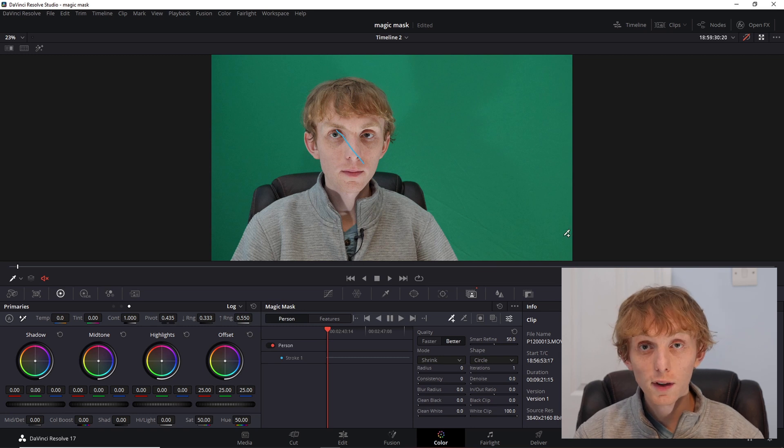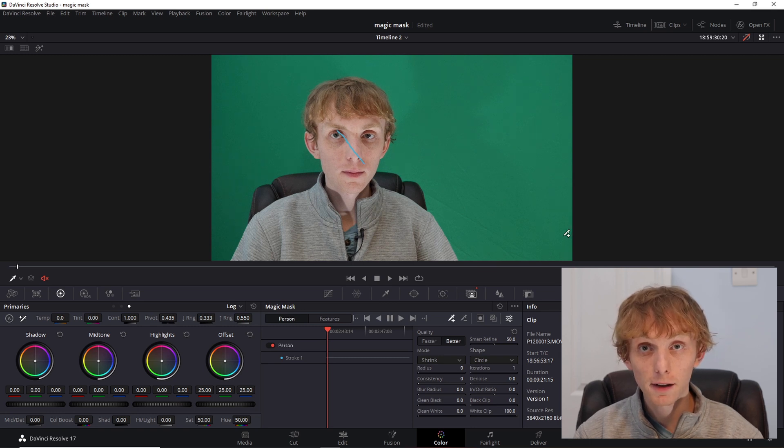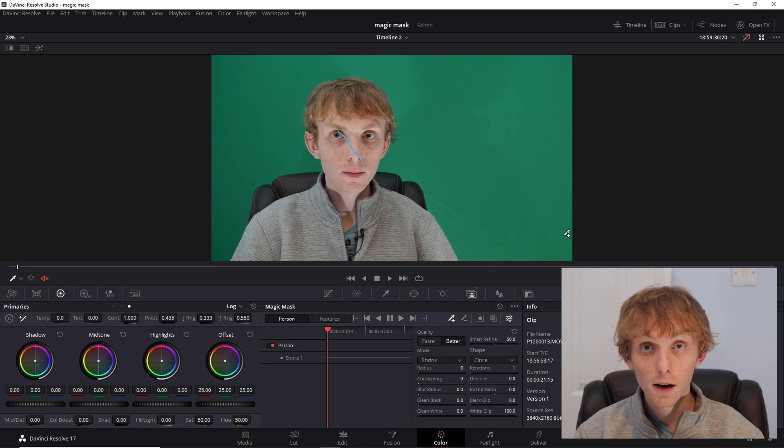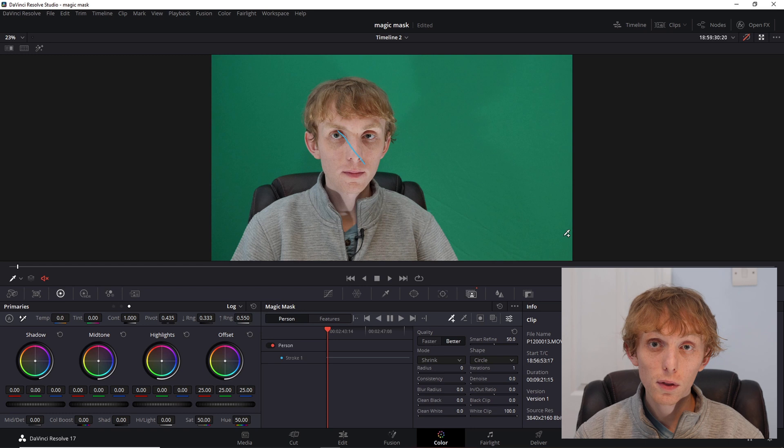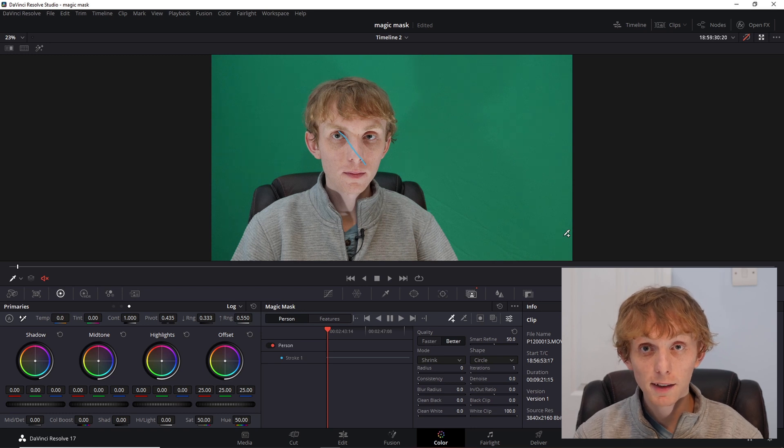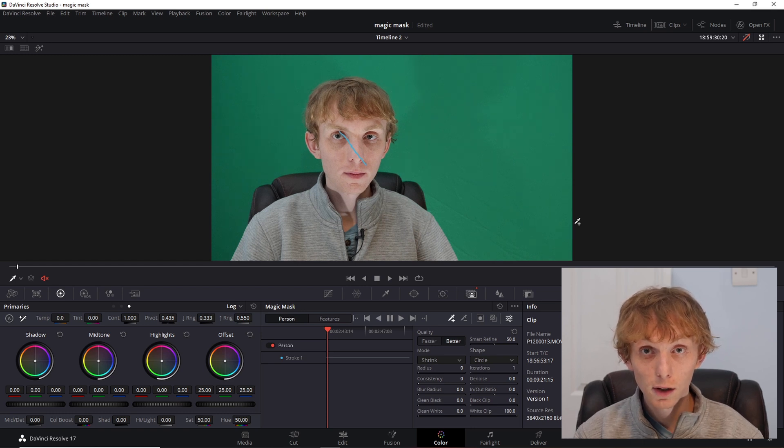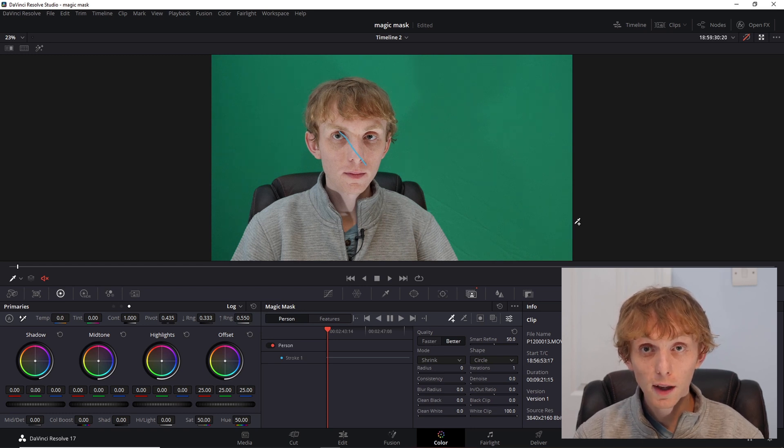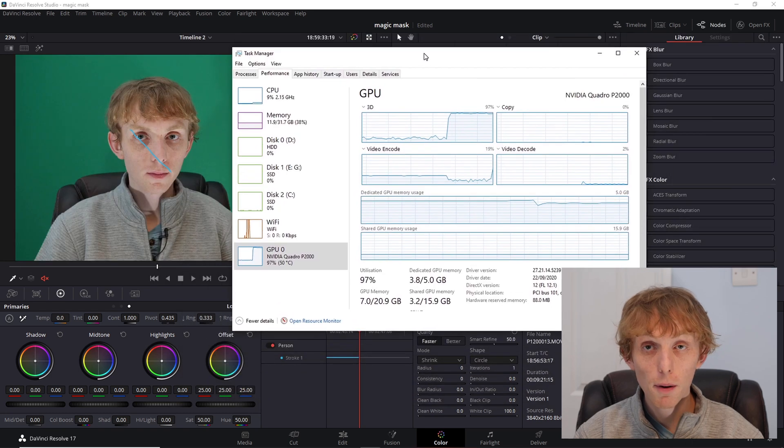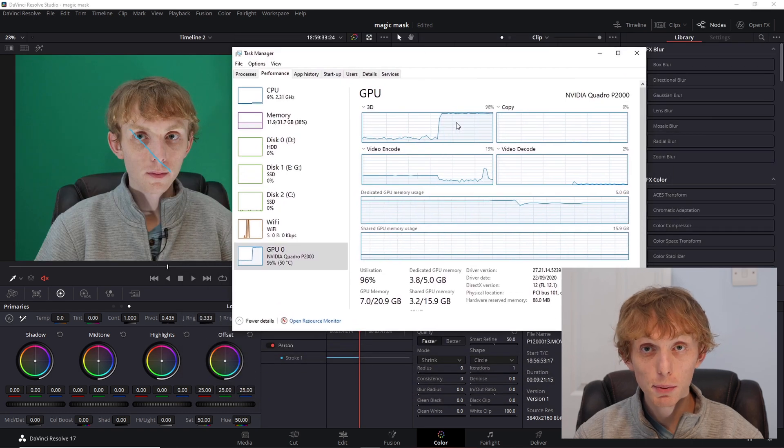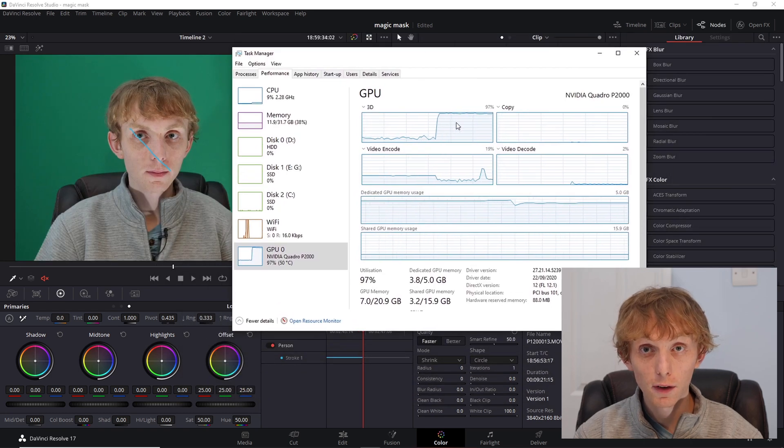There are two settings: faster and better. I have tried both and better does, as it says, give slightly a better result. Both settings take quite a while, they are both very GPU intensive.